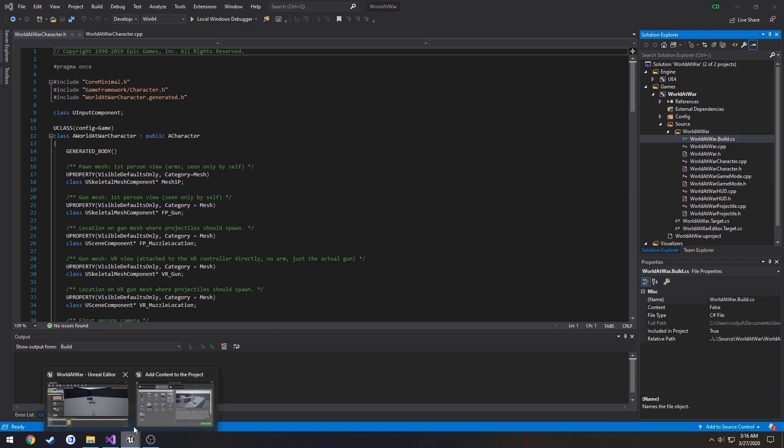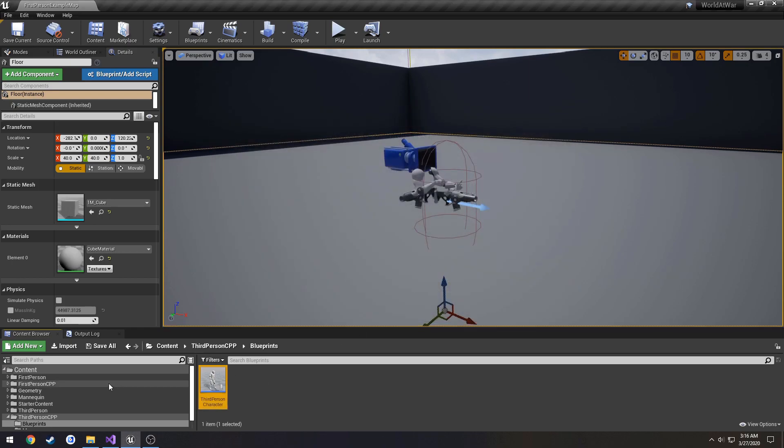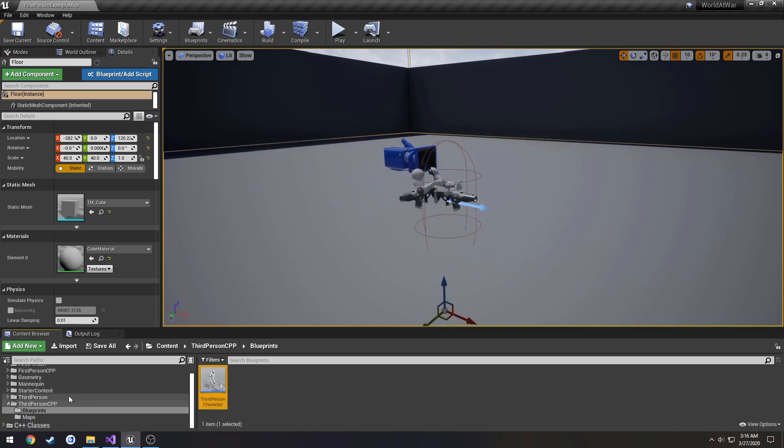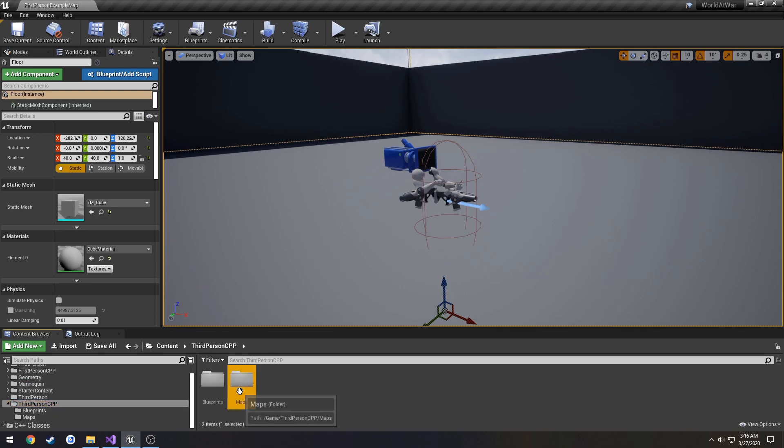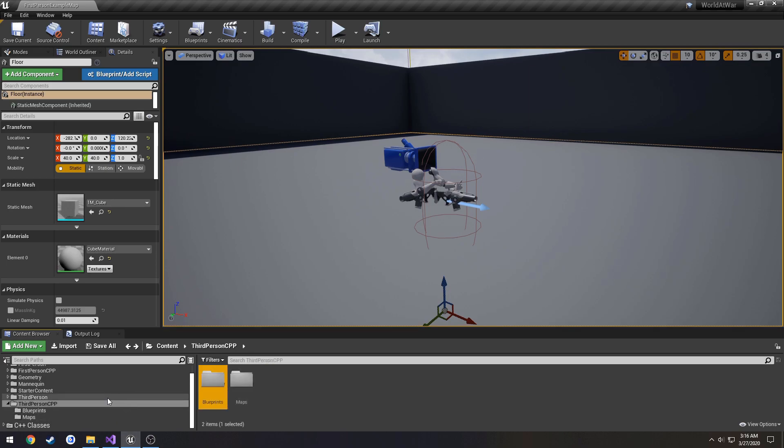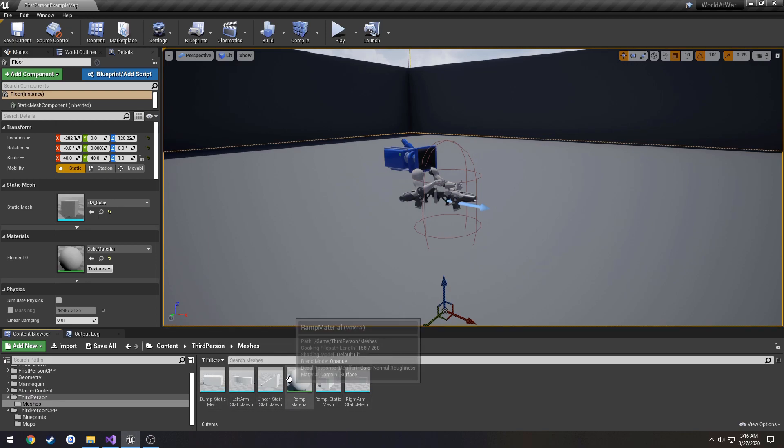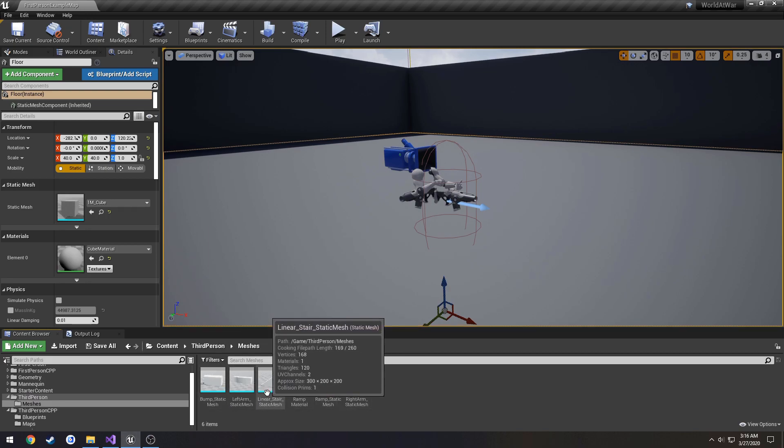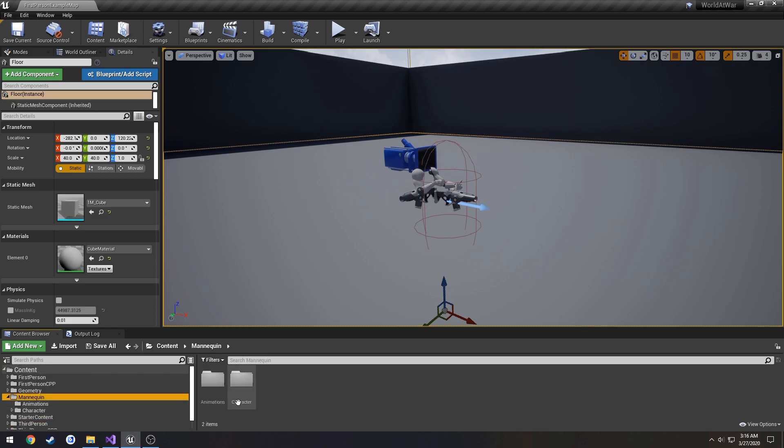Back here in Unreal Engine, you'll see it gave us three folders: mannequin, third-person, and third-person CPP. Third-person CPP includes the map and the blueprint for the character. The third-person folder just contains miscellaneous meshes, such as like the staircase we see in the default third-person map.